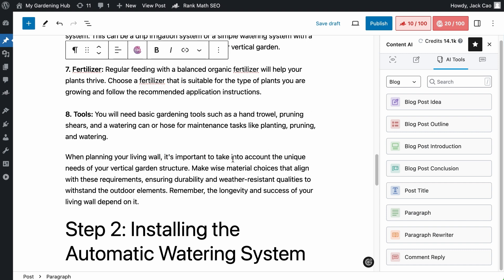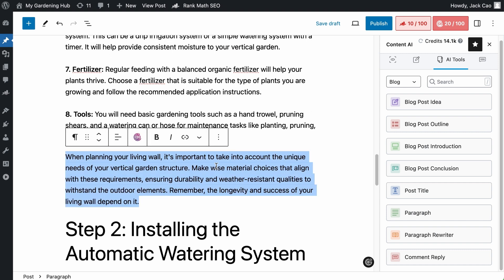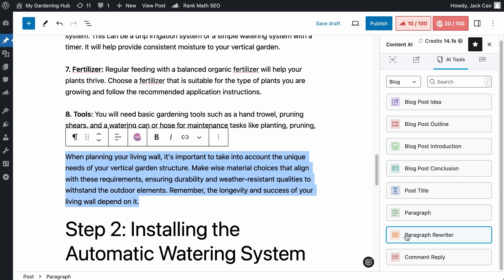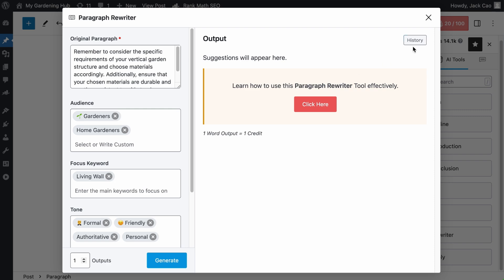And in case you change your mind and you think that the other generated output is better, as you click on the tool again, you'll see all the outputs are now hidden. All you need to do is just to click on the History button, and all the past outputs will be displayed.